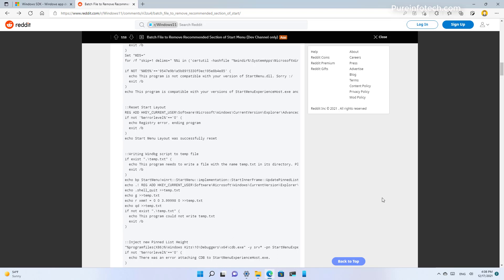Before we dive into these instructions, it is important to remind you that this is not a tutorial. It is just a video to show you that this is possible. If you decide to try this out, do it at your own risk and make sure to create a backup of your computer in case you need to roll back.